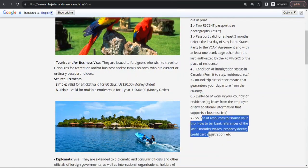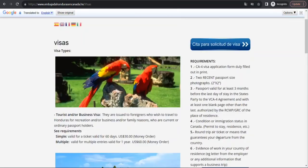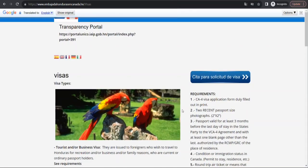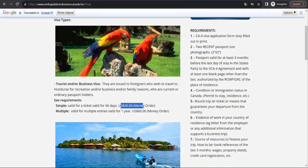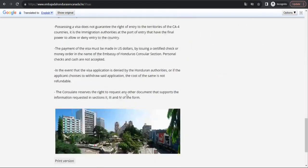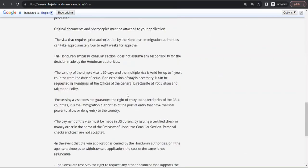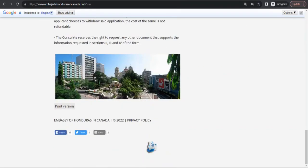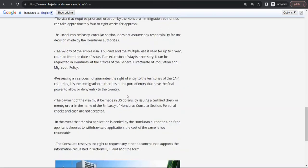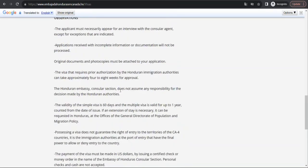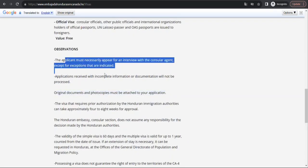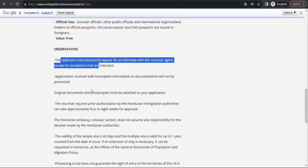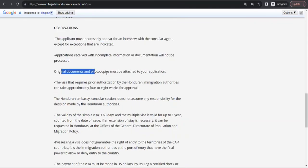They also specify source of resources to finance your trip. They have given what you need, how you will apply, and even the fee. So you can go through this.